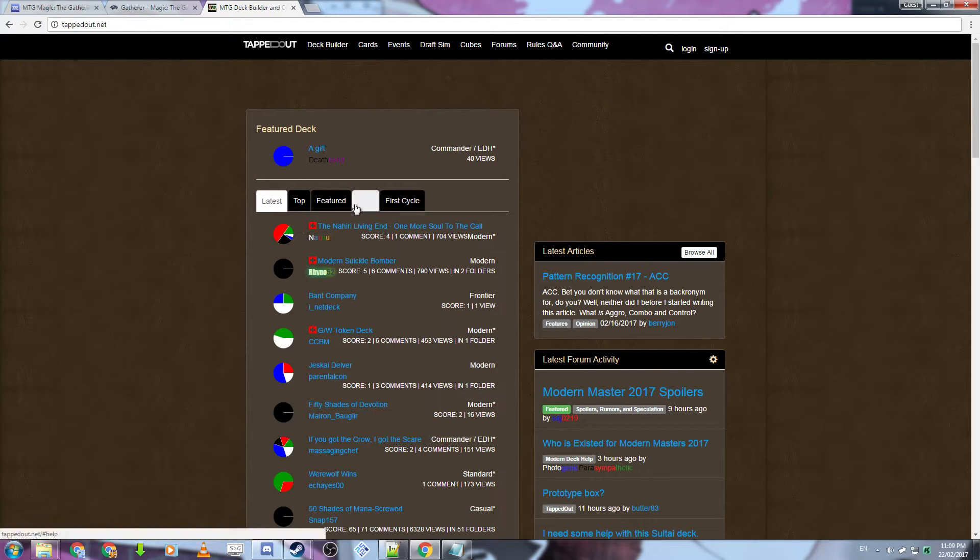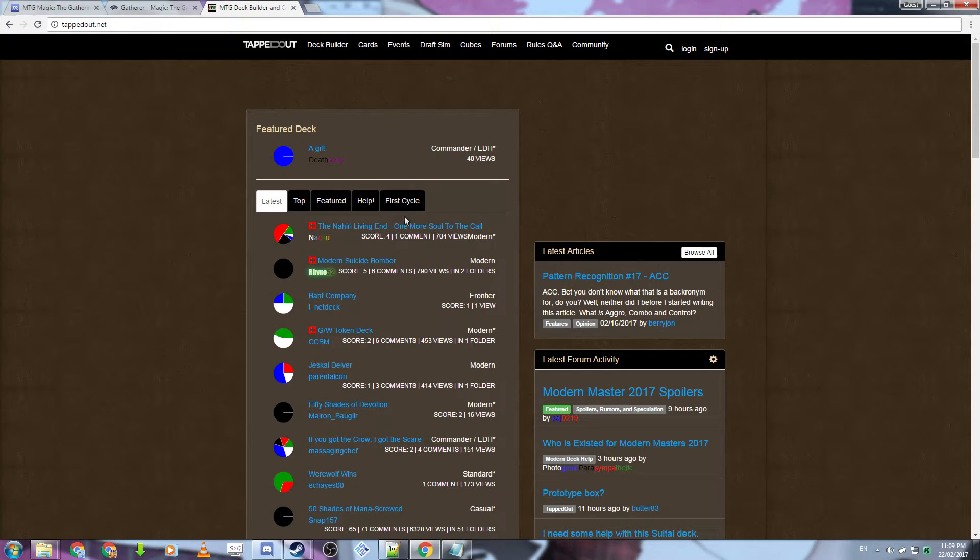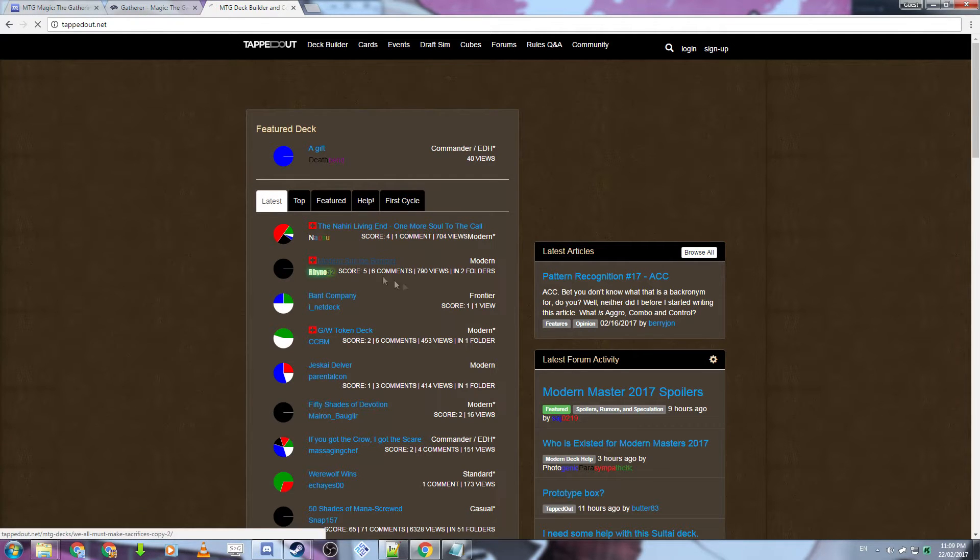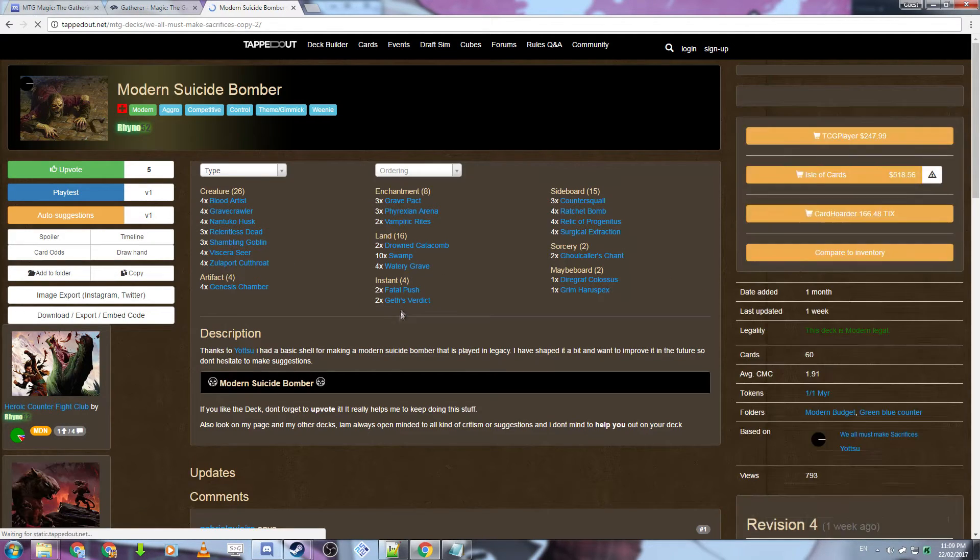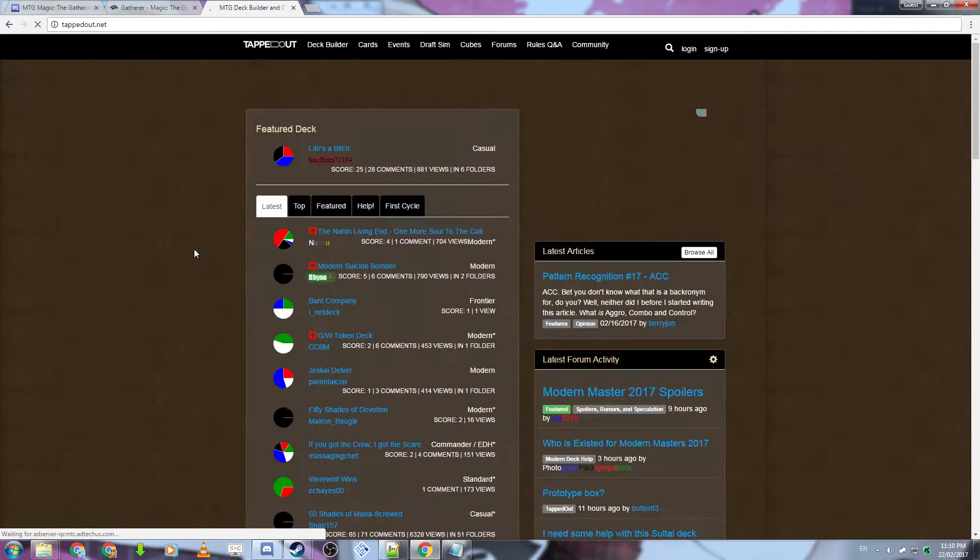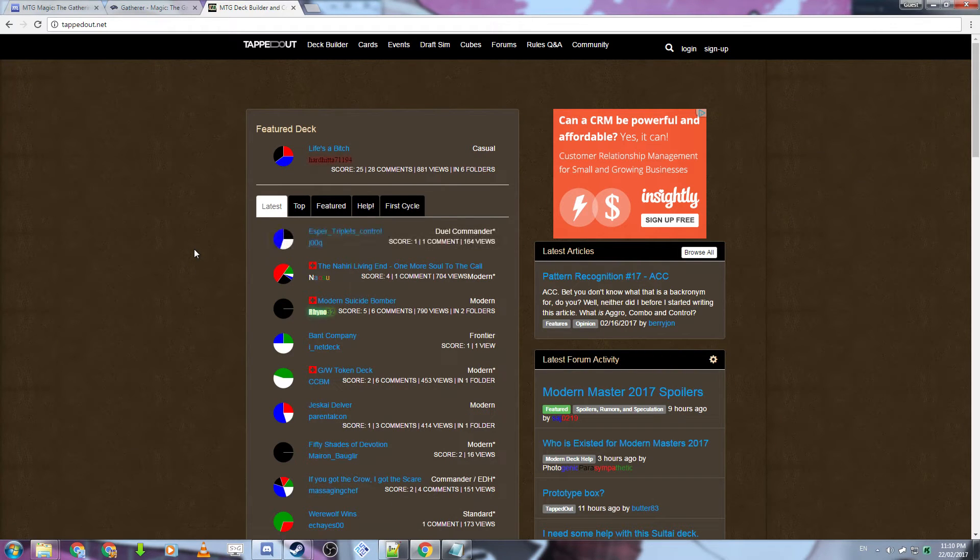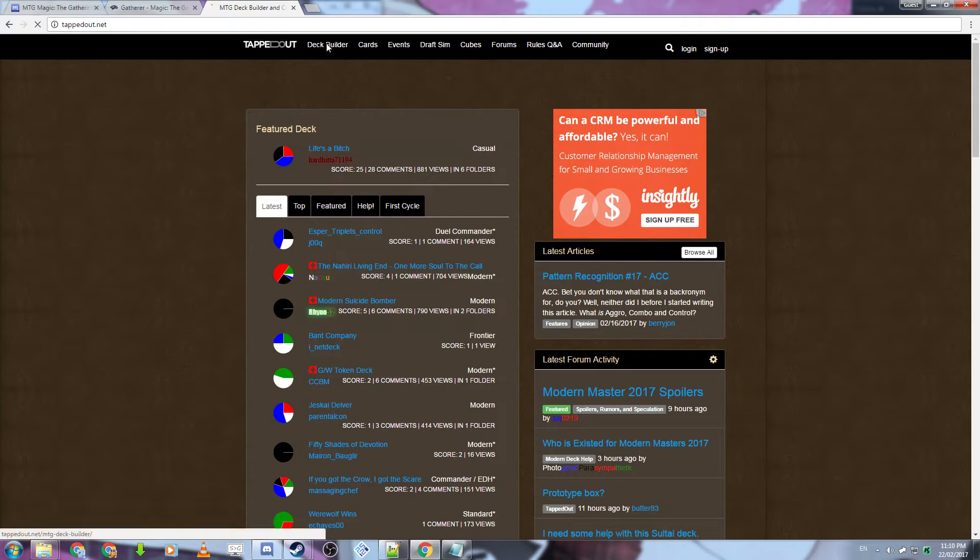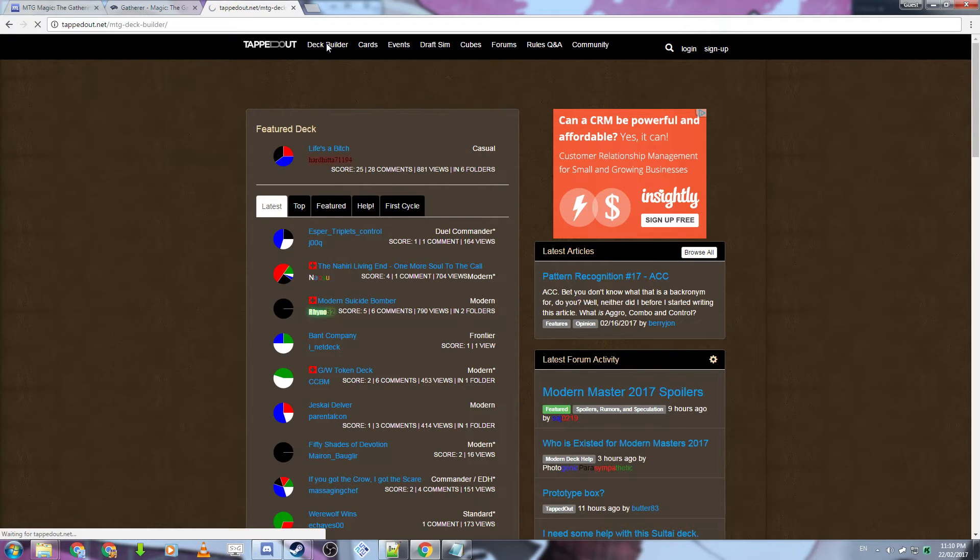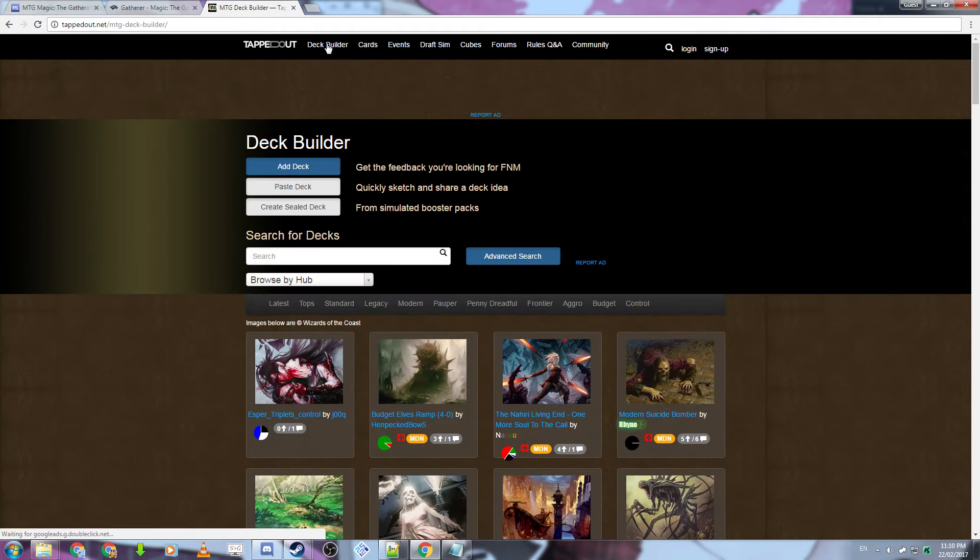It'll allow you to find other people's created decks, filter through standard, modern, and commander, and it'll allow you to actually download the deck list. If you're interested in creating your own deck and not downloading a deck someone else has created, you can use the deck builder function on the website in the top navigation bar.